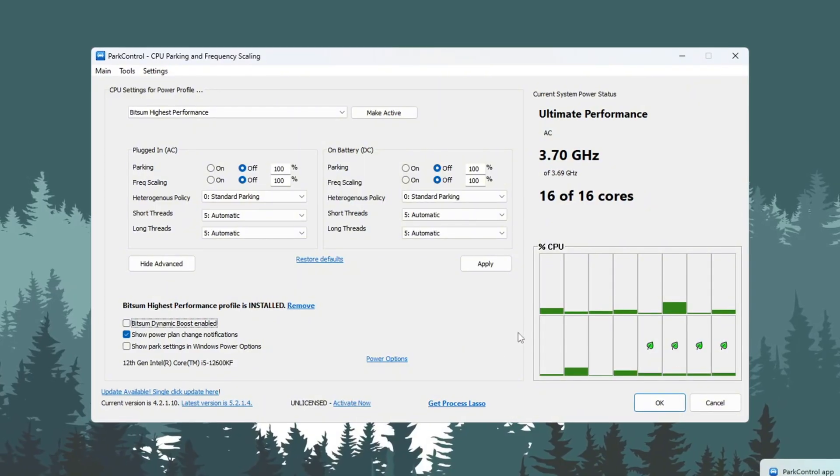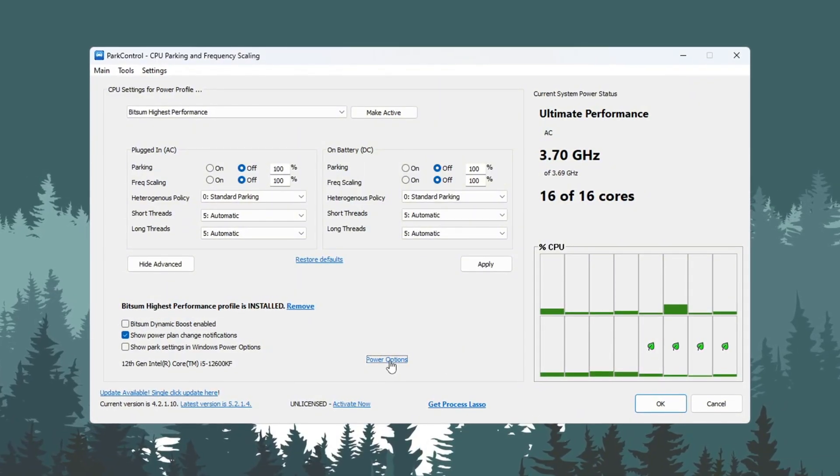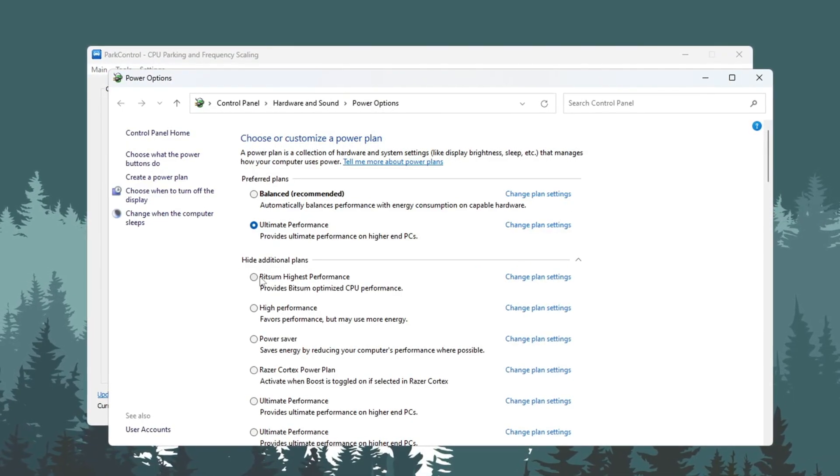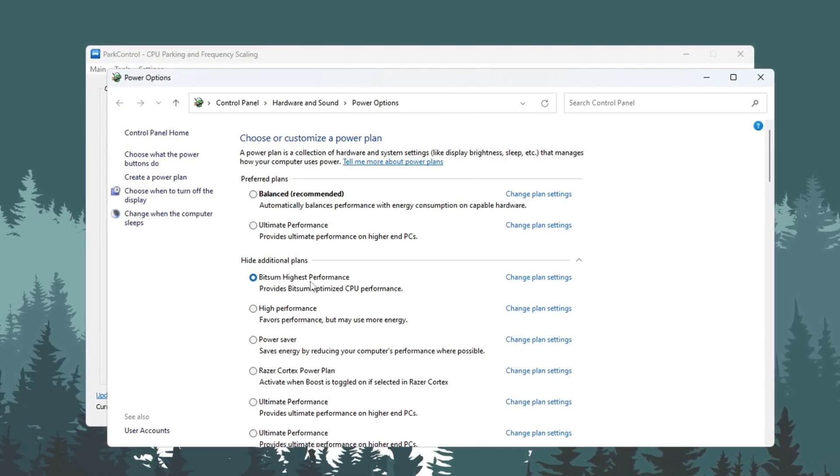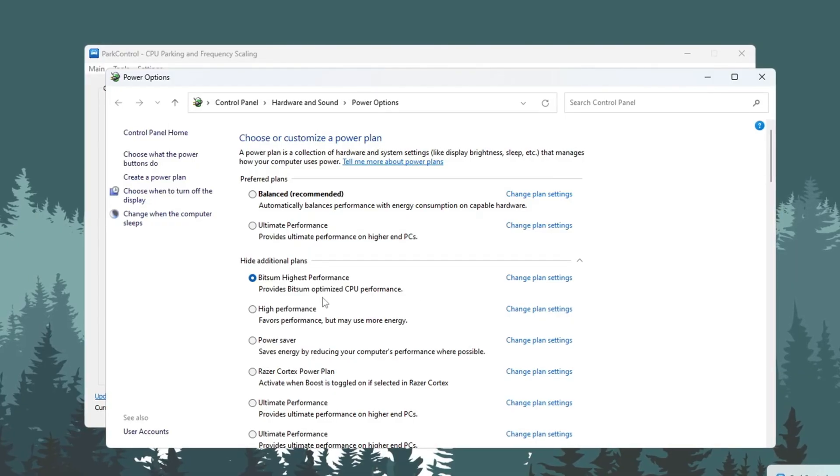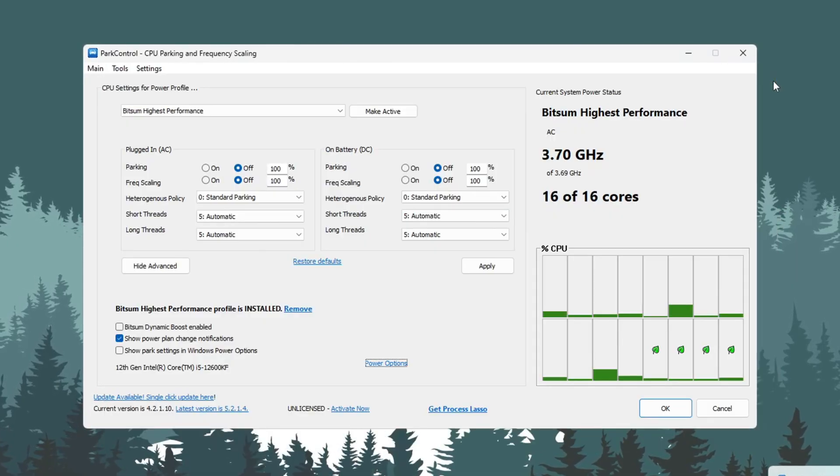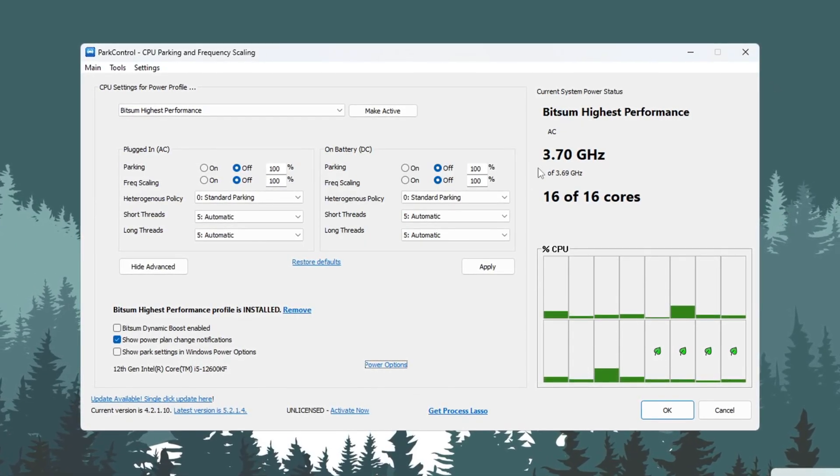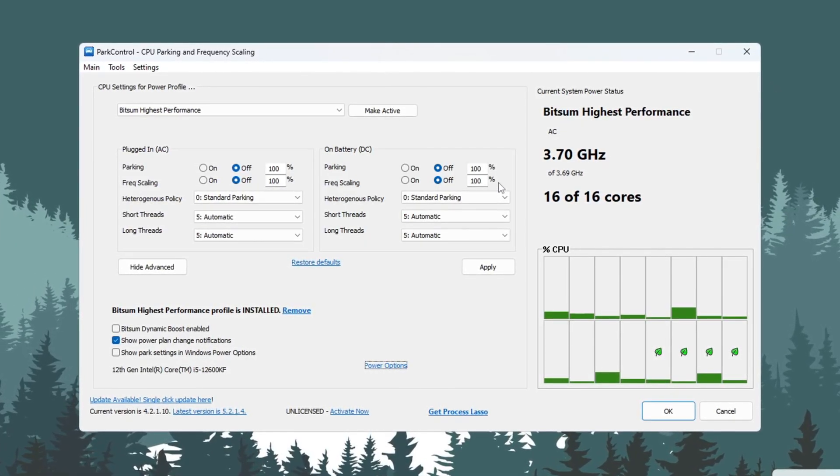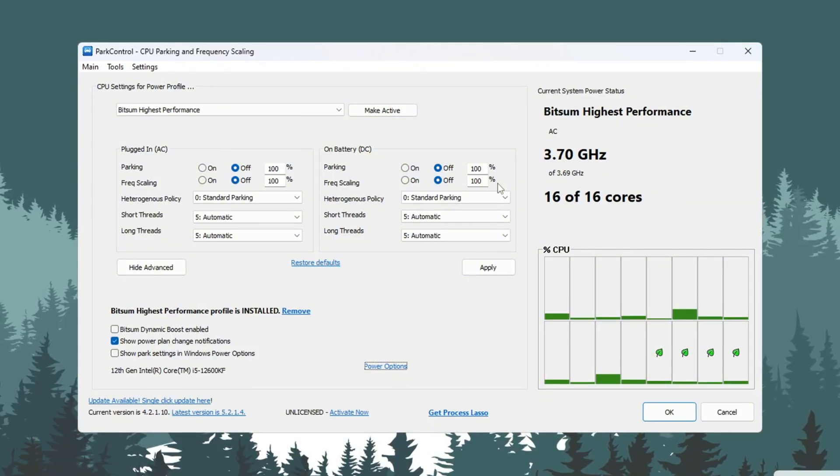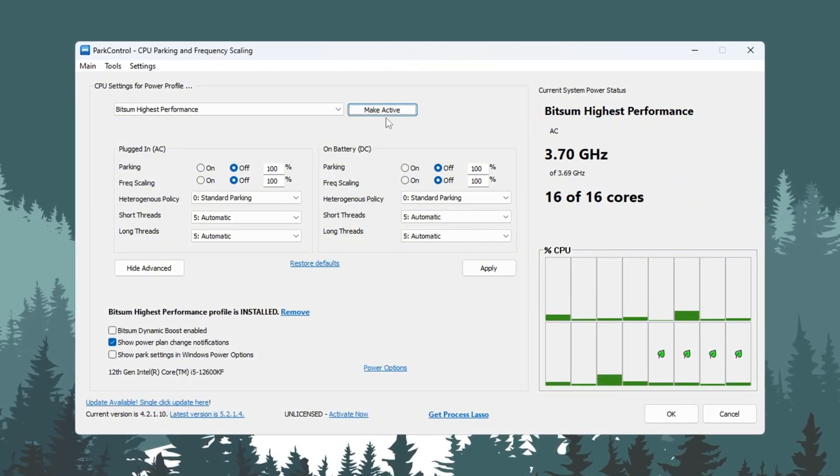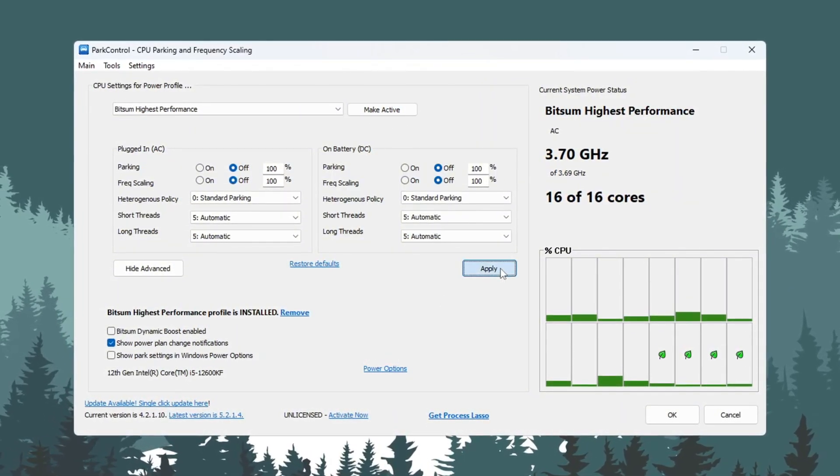After that, open your Windows Power Options and select the plan called Bitsum Highest Performance. Then find these two options and set them both to 100%: Minimum Processor State, Maximum Processor State. Click Make active to use this plan, and click Apply to save everything. Your CPU will now give the best performance in Fortnite.